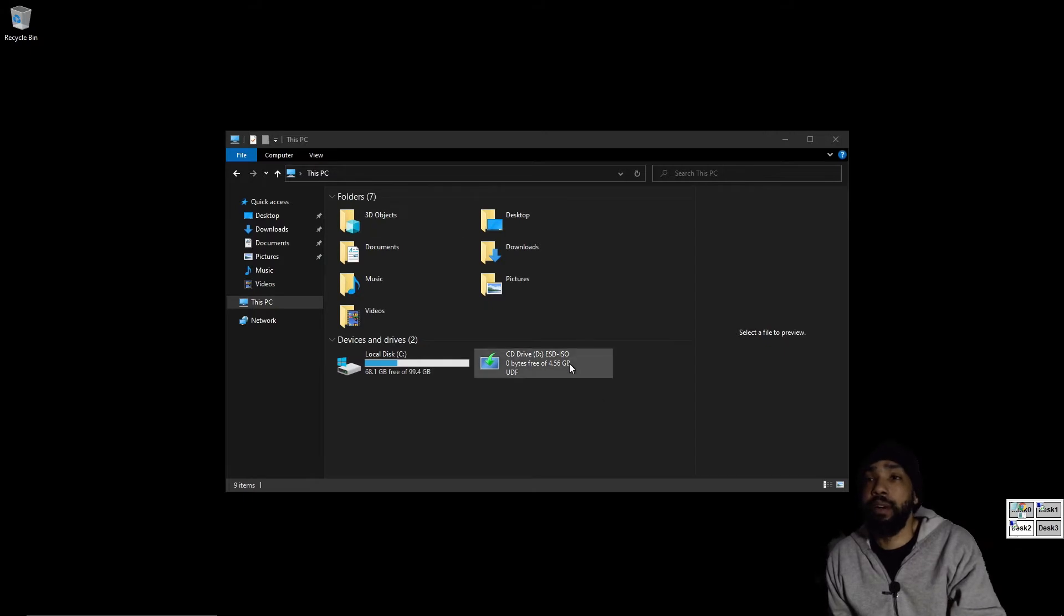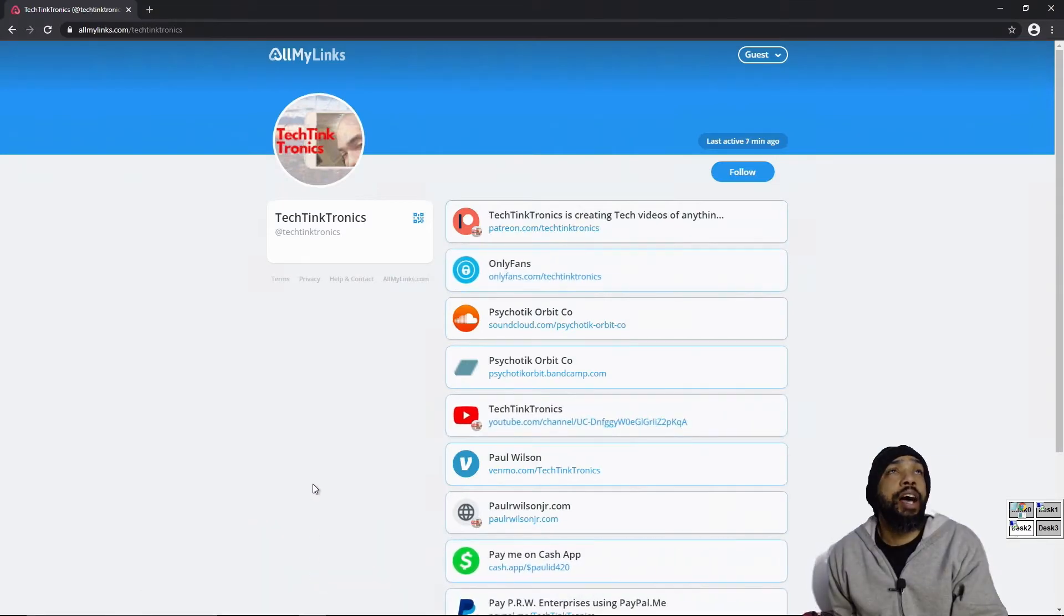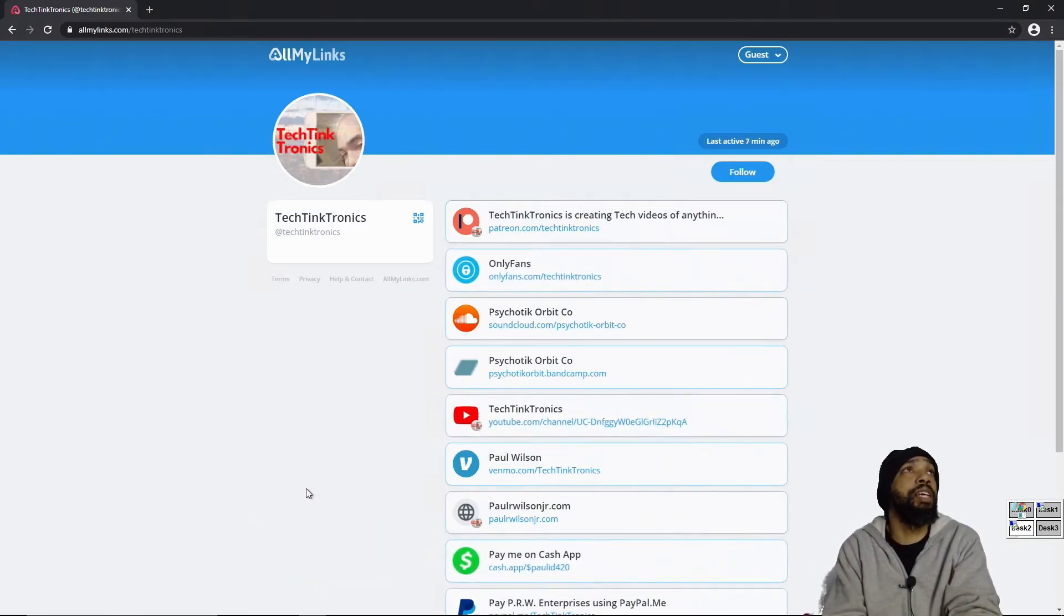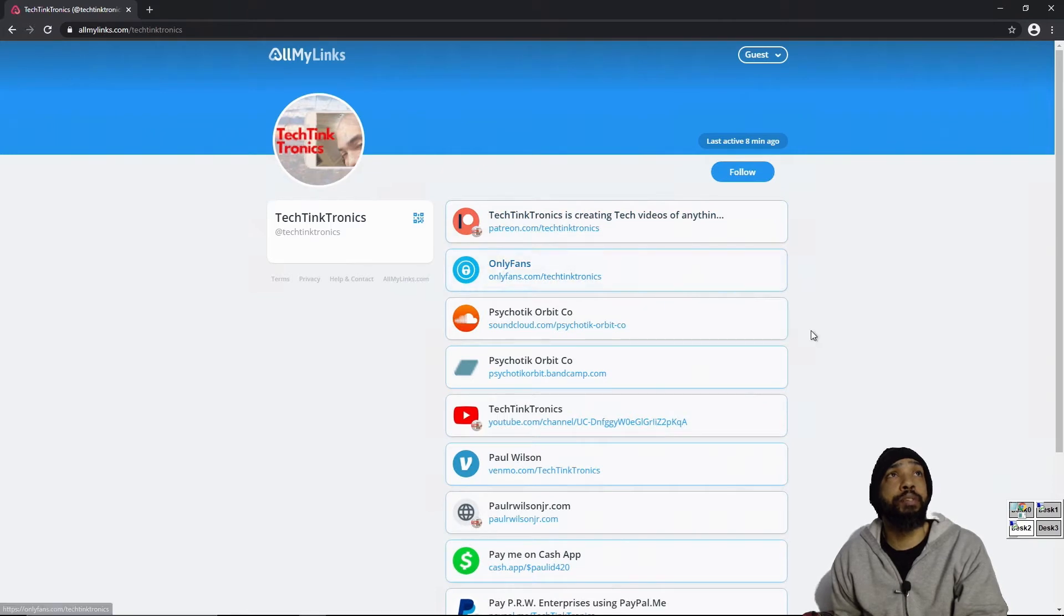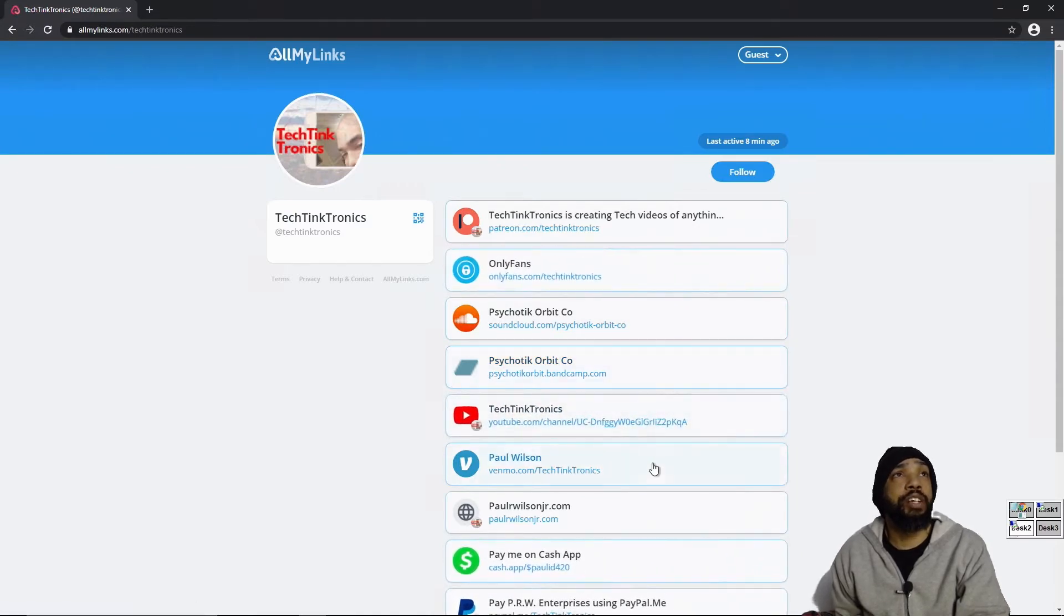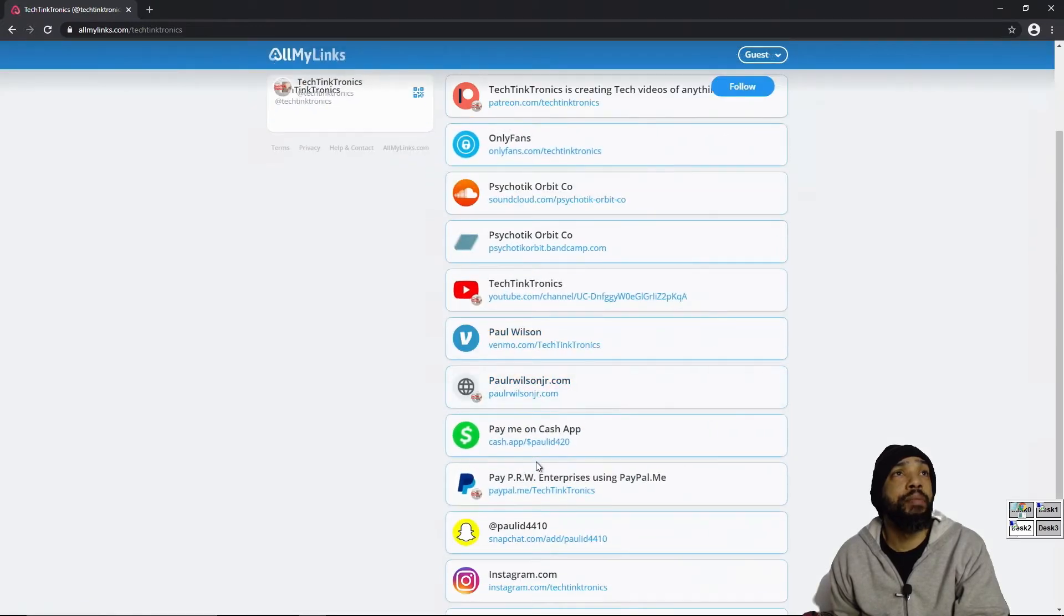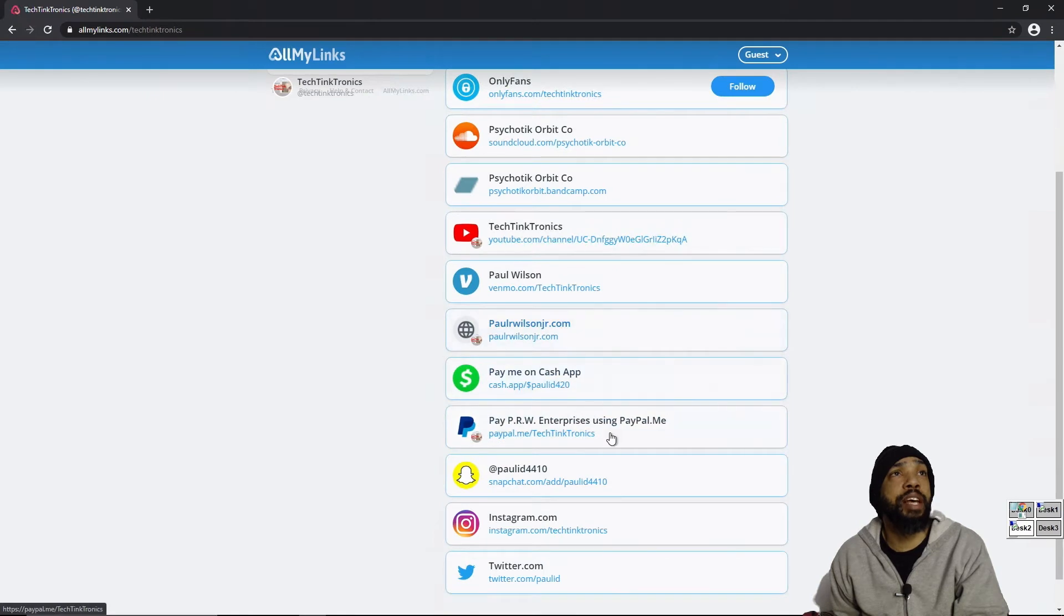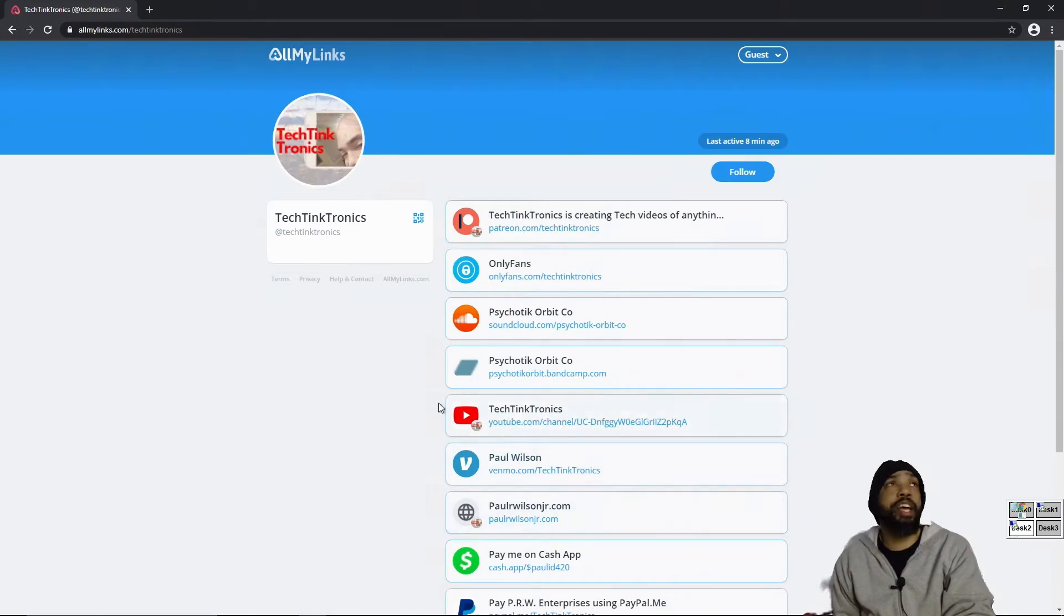Before we get started, if you are interested in supporting the channel, I've created a place for all my links at Tech Tank Tronics. You can visit there if you want to subscribe to my Patreon, subscribe to my OnlyFans. We got music as well from my band. This is the Tech Tank Tronics channel. You can subscribe to this channel if you haven't already done so, send donations via Venmo, Cash App, PayPal, and you can visit my site. You can Snapchat me, Instagram me, or Twitter me. Support the channel.